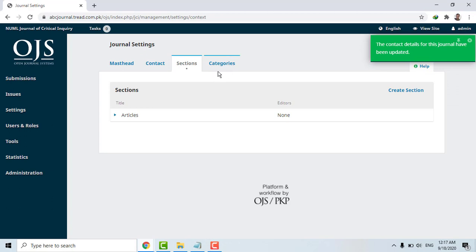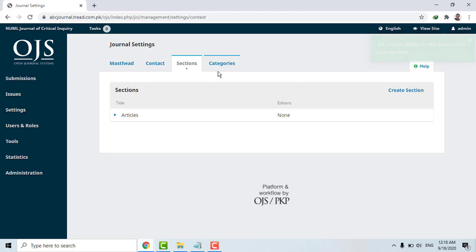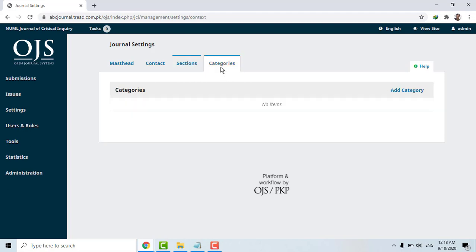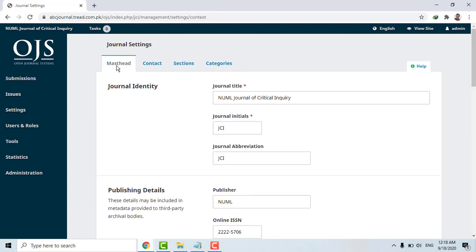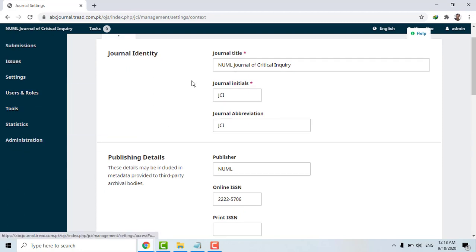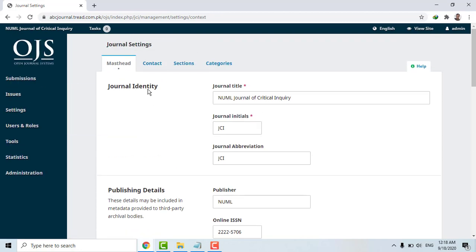There is also a Sections area. Some journals don't only ask for articles but also for other things like data, graphs, or reviews. For most journals, we just ask for articles, so we'll leave this as it is. These are the basic pieces of information we put about the journal.